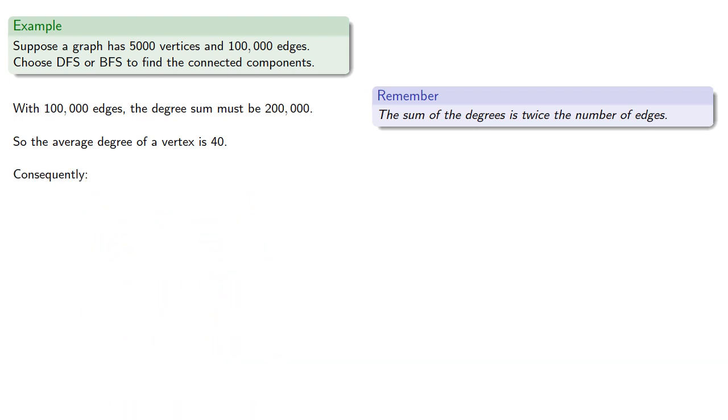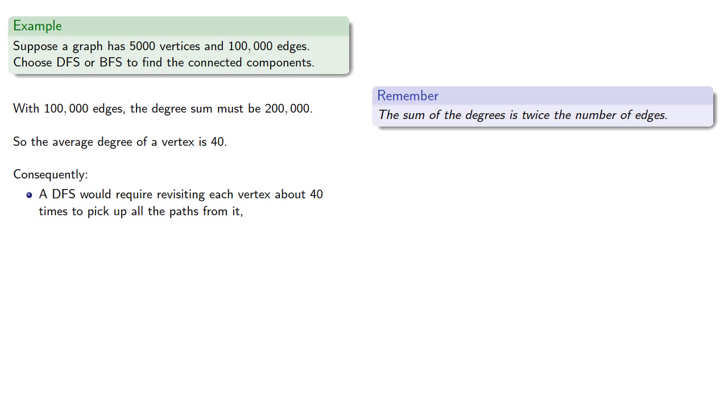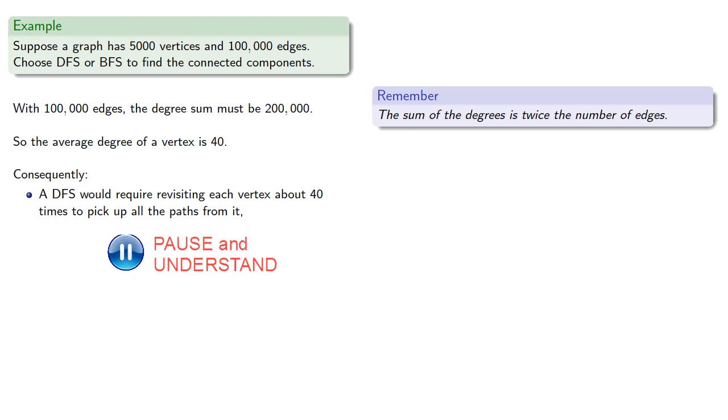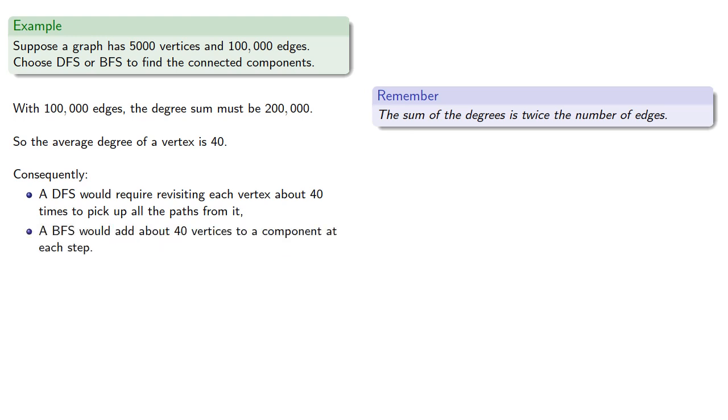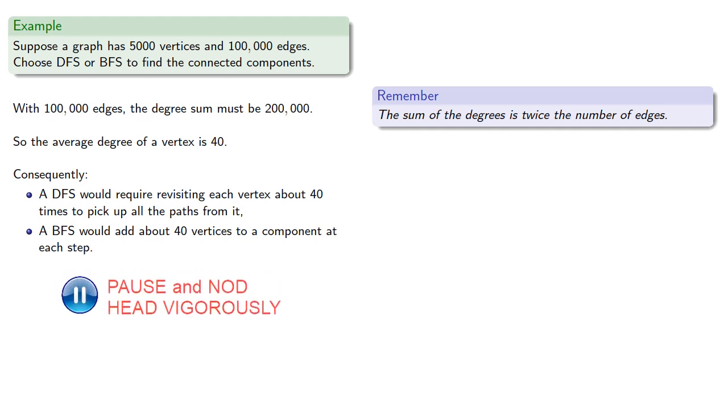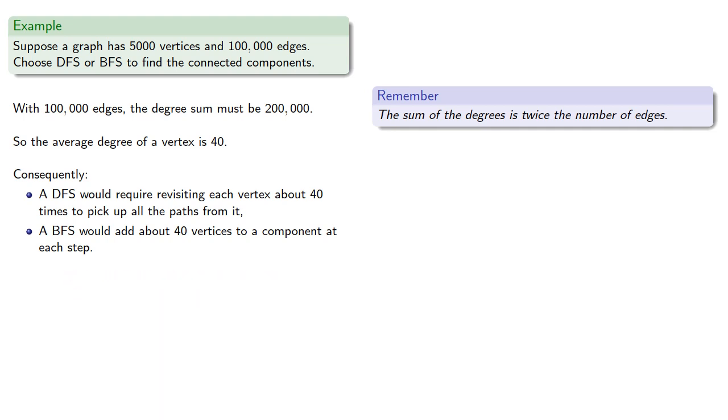Consequently, a depth-first search would require revisiting each vertex about 40 times to pick up all the paths from it. Meanwhile, a breadth-first search would add about 40 vertices to a component at each step. And so it seems that a breadth-first search would be more efficient. Maybe.